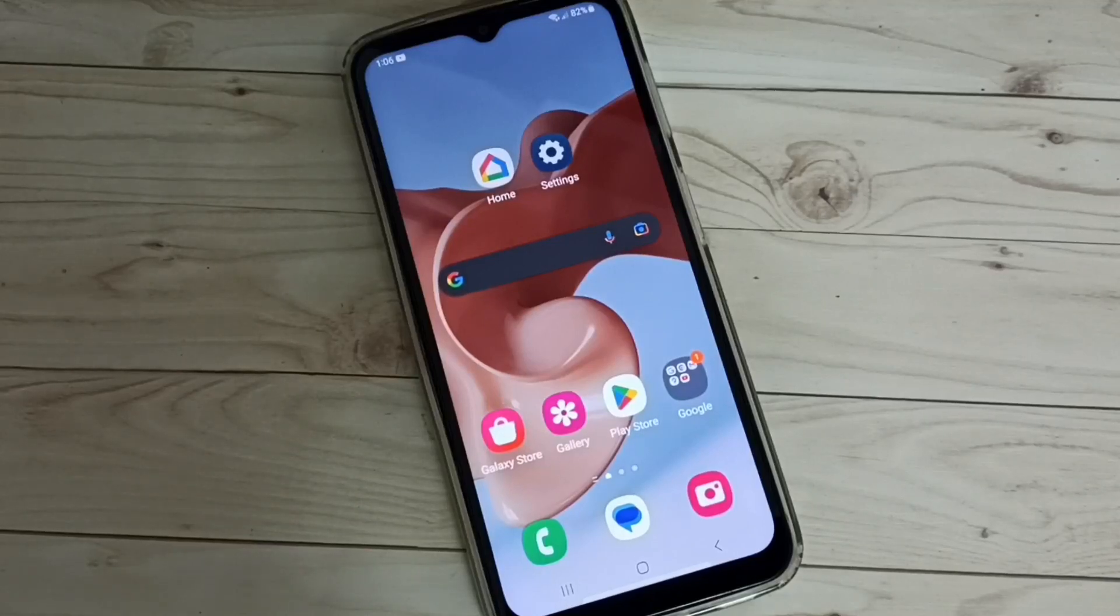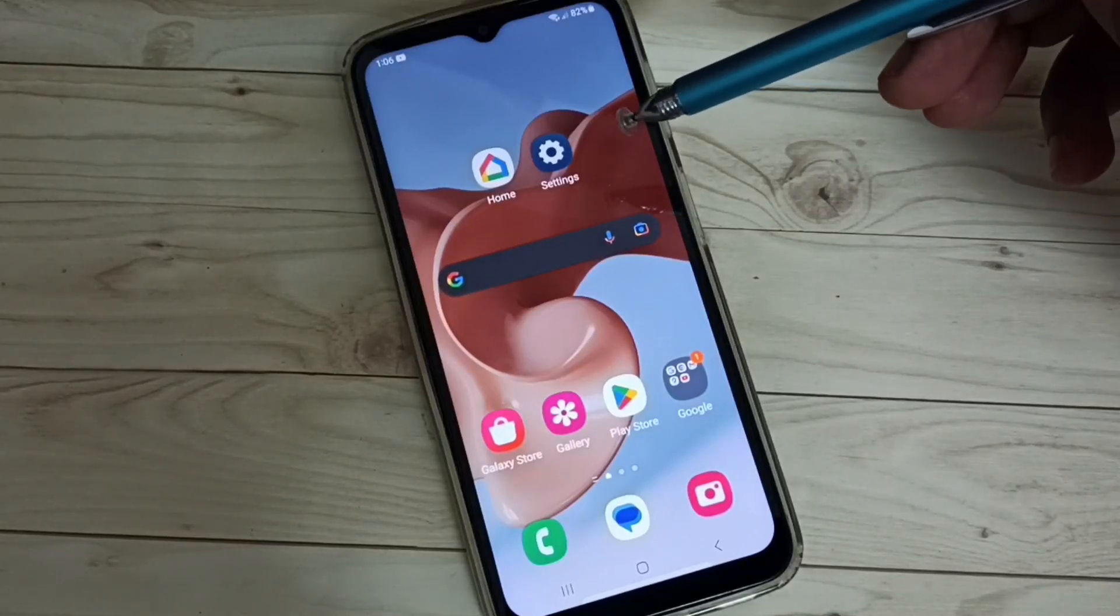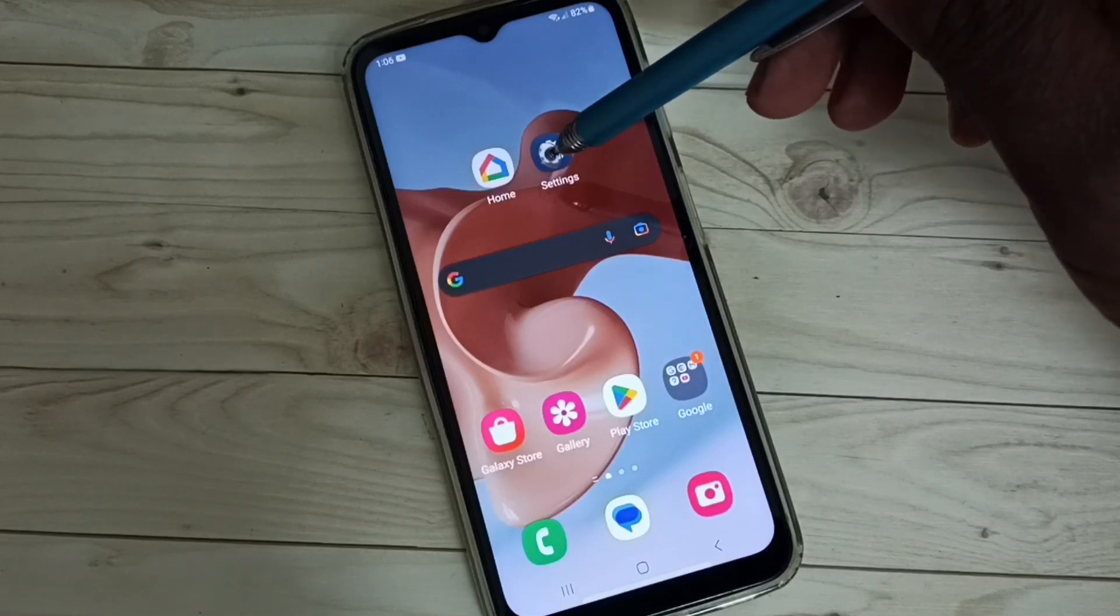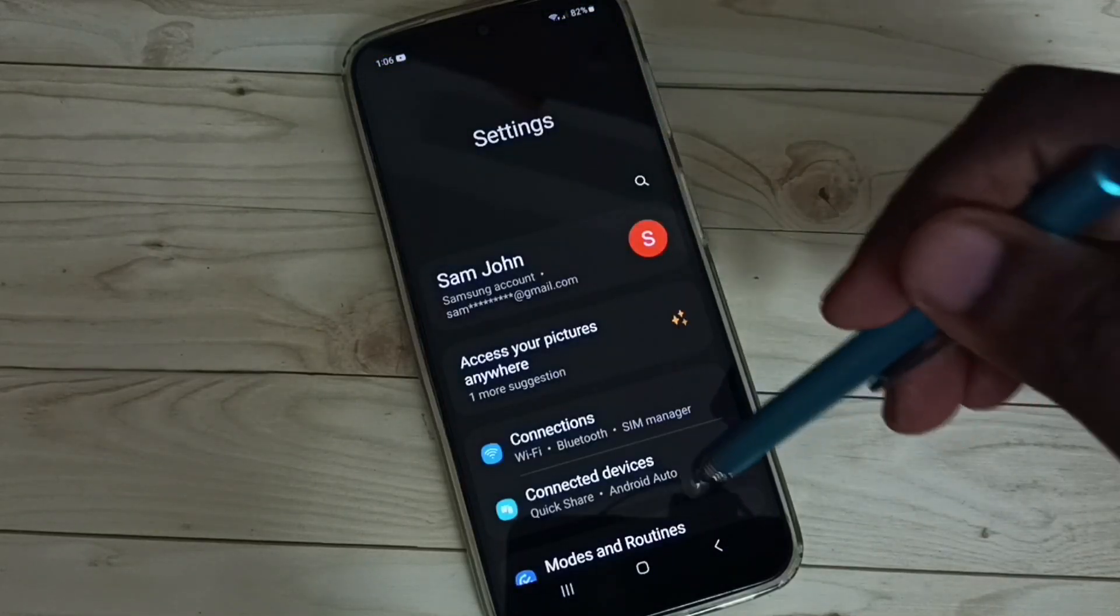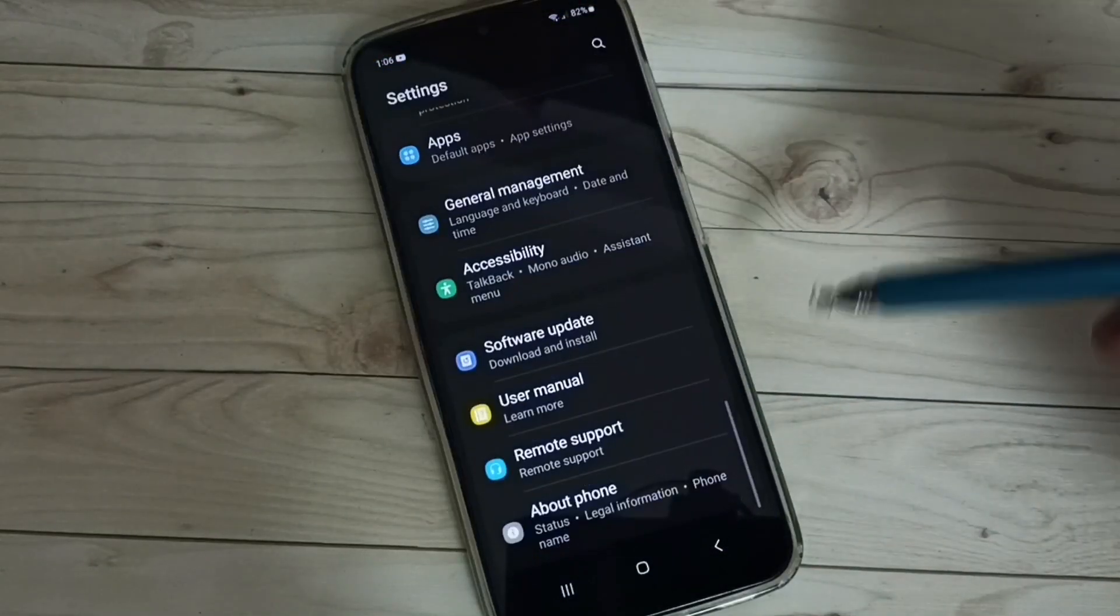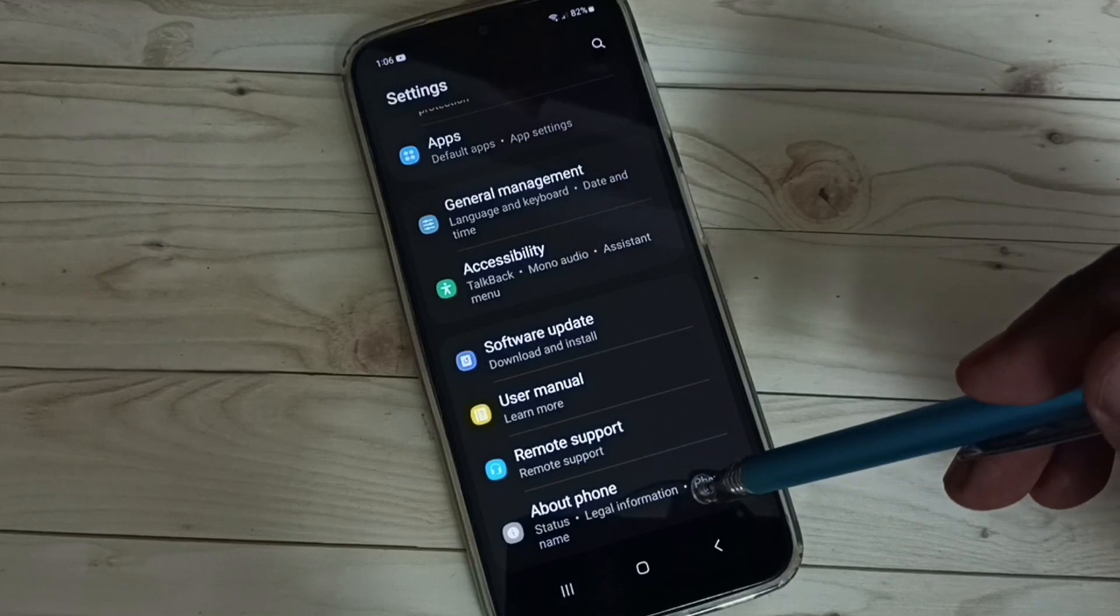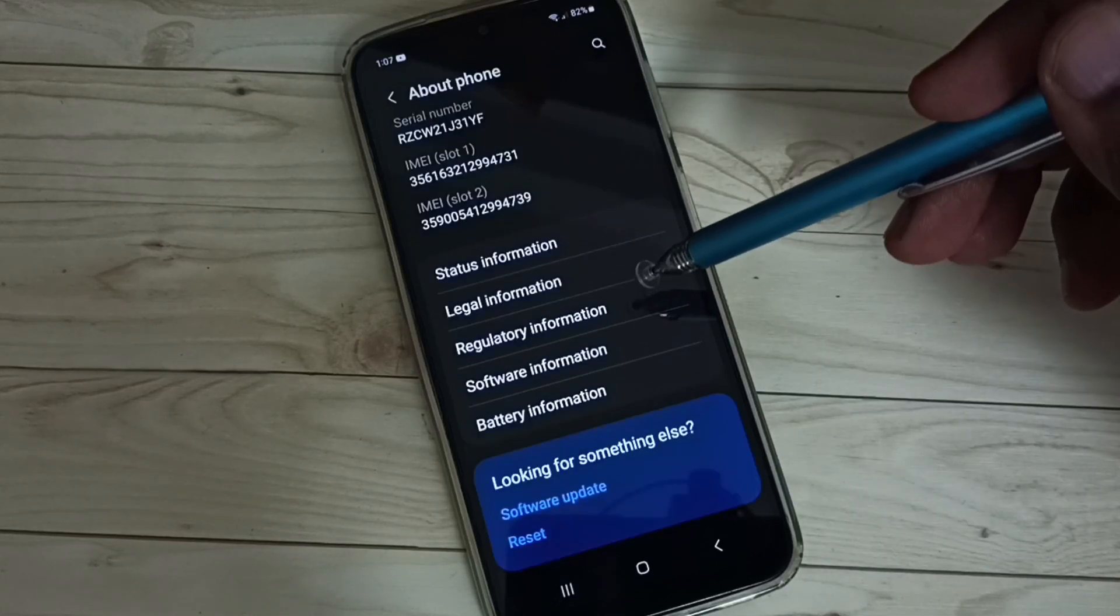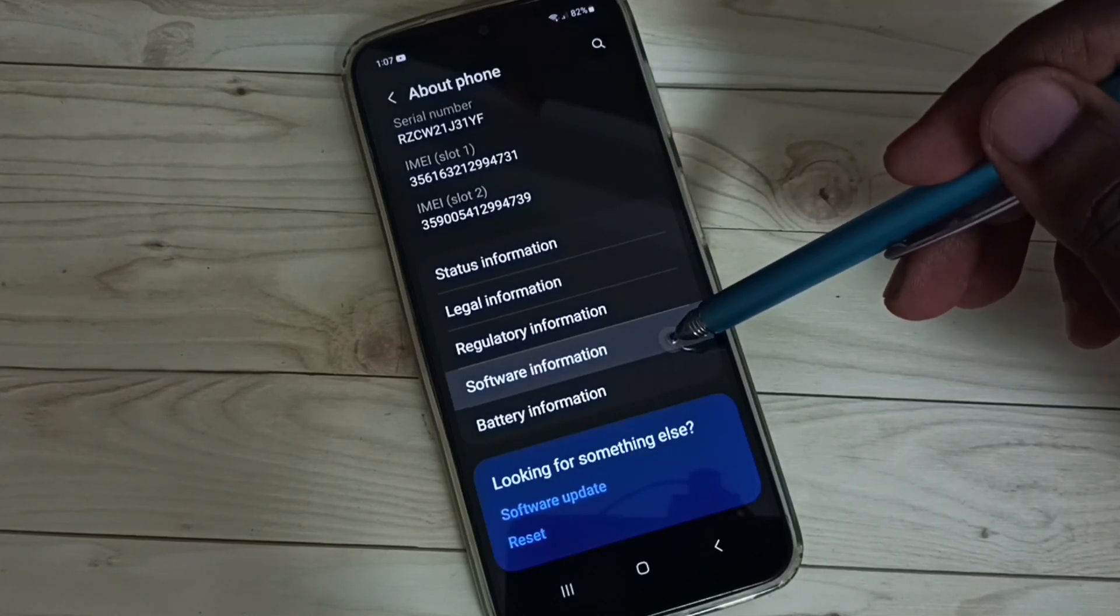Hi friends, this video shows how to enable USB Debugging mode. Go to settings and tap on the settings app icon. Go down, then select About Phone, then select Software Information.